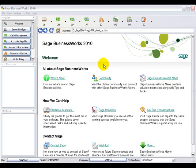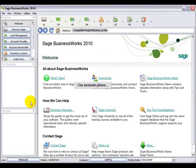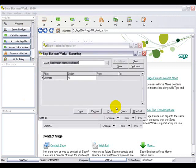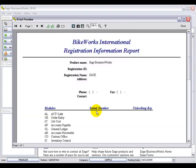The second of the system reports is under Registration Information and it's the Registration Report. The Registration Report will show you everything that was entered in Registration Information: the company name, the registration ID, and any serial numbers or unlocking keys for each of the modules.